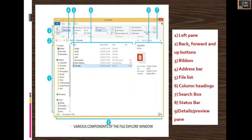These are the components of the File Explorer window. On the left side is the left pane. Next, you can see the Back, Forward, and Up buttons — this is the Back button, this is the Forward button, and this is the Up button. Next is the Ribbon, where you can see Navigation Pane, Preview Pane, and Details Pane. Next, this part is the Address Bar.